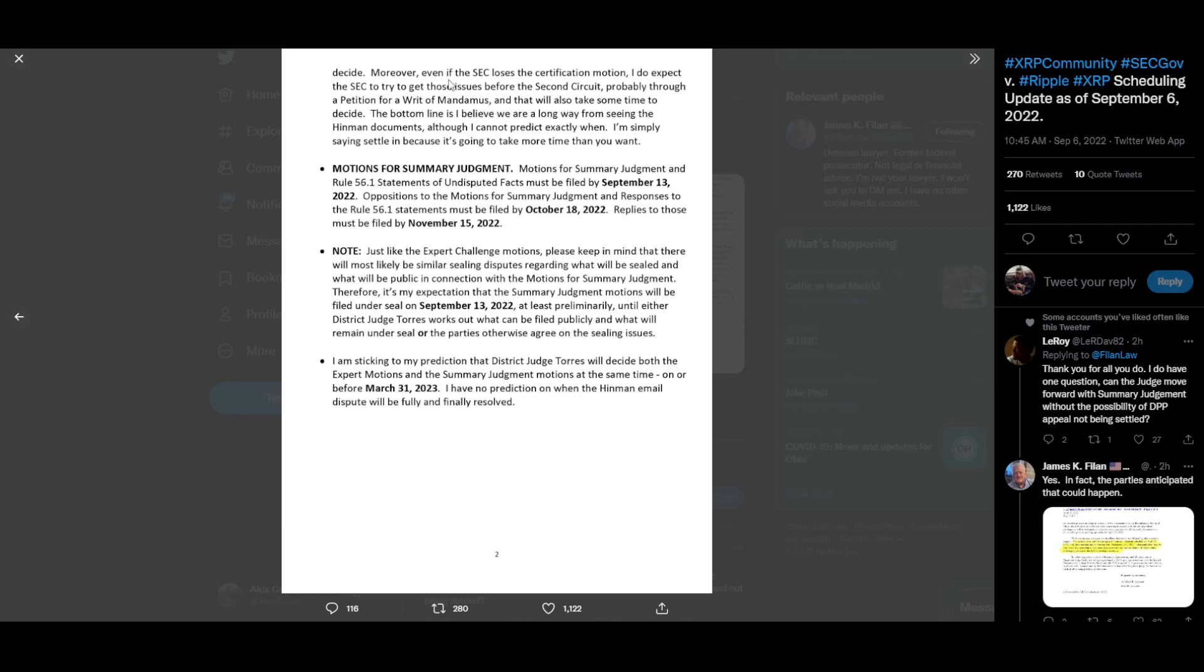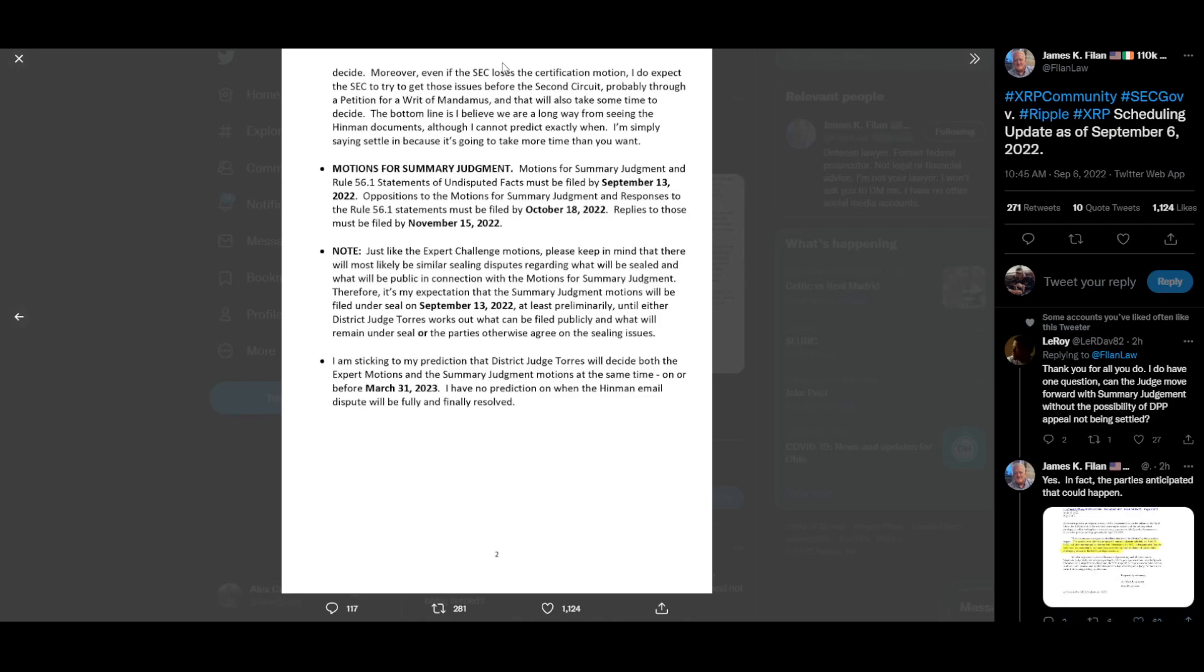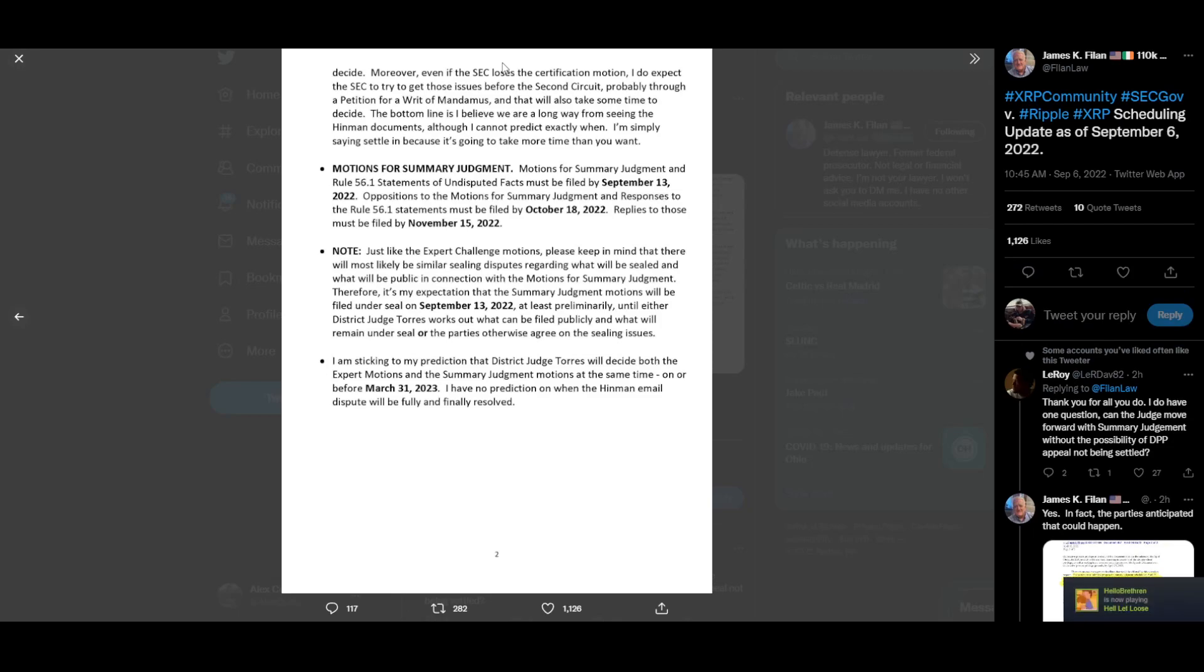Moreover, even if the SEC loses the certification motion, I do expect the SEC to try to get those issues before the Second Circuit, probably through a petition for a writ of mandamus. Going through this Ripple versus SEC lawsuit stuff, I am learning so many new words that I've never even seen in my life. Mandamus. That will also take some time to decide. The bottom line is I believe we are a long way from seeing the Hinman documents. Although I cannot predict exactly when, I'm simply saying settle in because it's going to take more time than you want. Motions for summary judgment and Rule 56.1 statements of undisputed facts must be filed by September 13, 2022. Oppositions to the motions for summary judgment and responses to the Rule 56.1 statements must be filed by October 18, 2022. Replies to those must be filed by November 15, 2022.